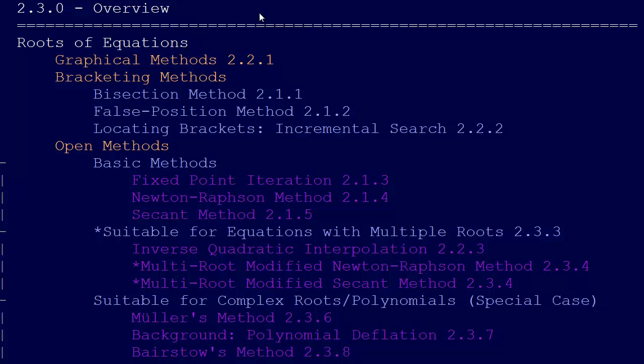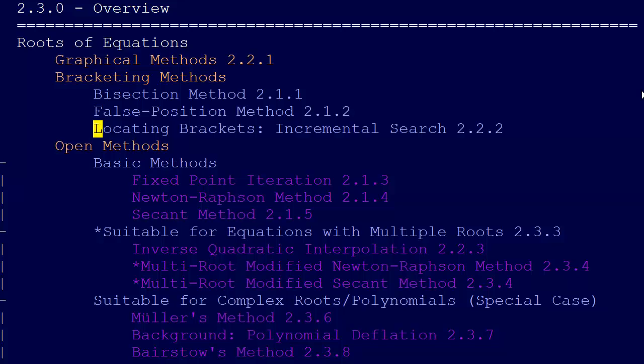All right, so this video is 2.3.0. This serves as an overview of all the different methods and things that we've done so far, and also to give some context of what we're going to talk about here.